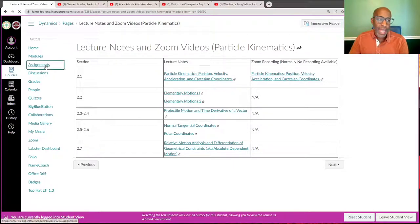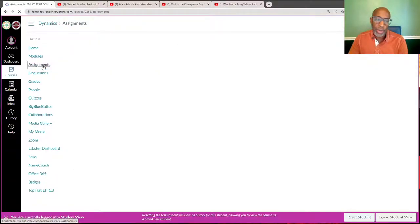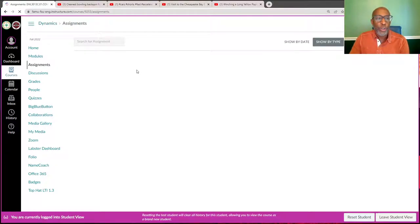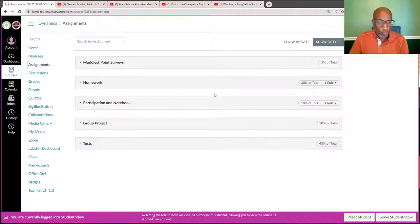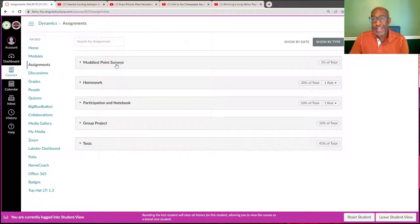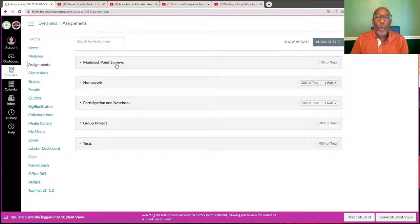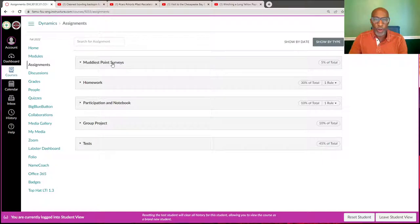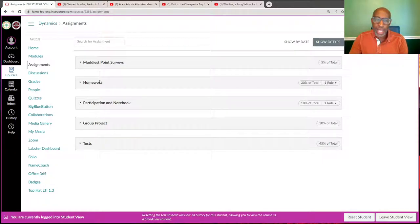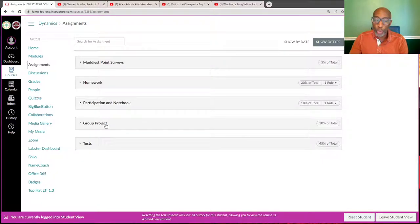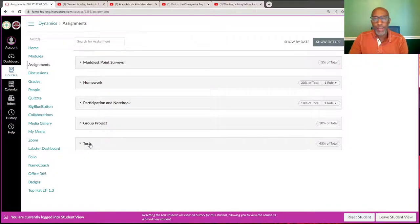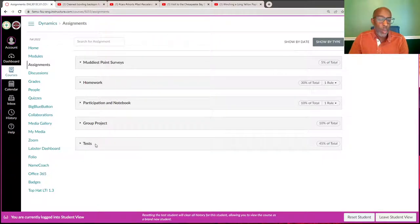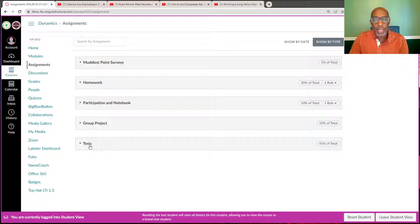The assignments will appear under the assignments tab. Here you'll see, for example, where we have muddiest point surveys where I'm asking you what in my lecture was not clear, and it'll go in this area. You'll see survey assignments there, homework assignments, participation and notebook assignments, our group project which will come later in the semester, and our tests. The test sections that'll be covered on any given test will be included in this assignments area.